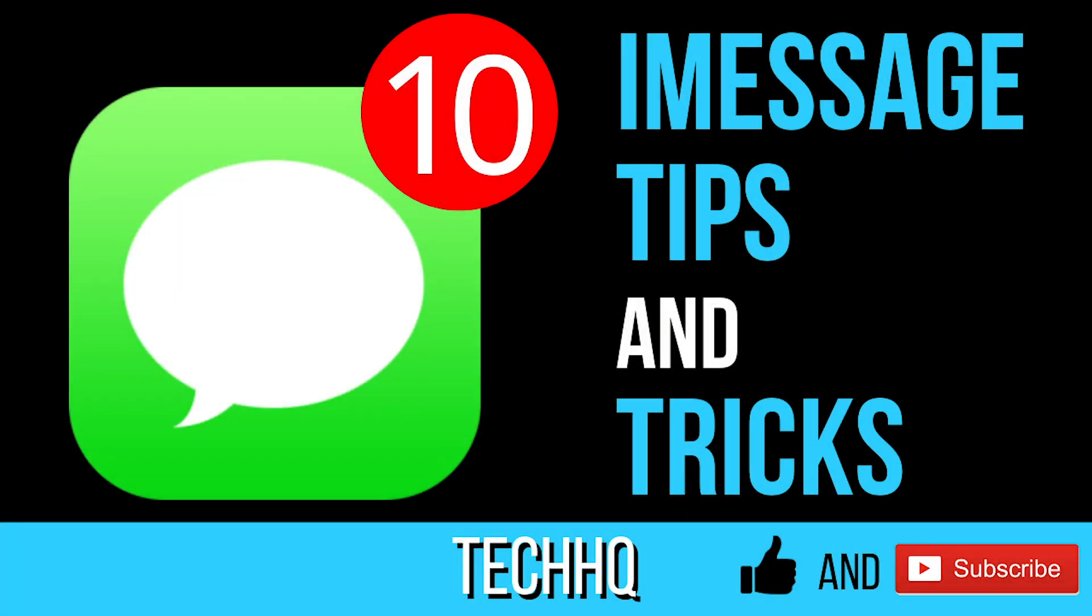Hello everybody, today I'm going to be showing you 10 iMessage tips and tricks. If you want to see another one of my tips and tricks videos, 5 iPhone tips and tricks, click on the card above. If you have any suggestions for videos I should make in the future, comment them down below and don't forget to like and subscribe.